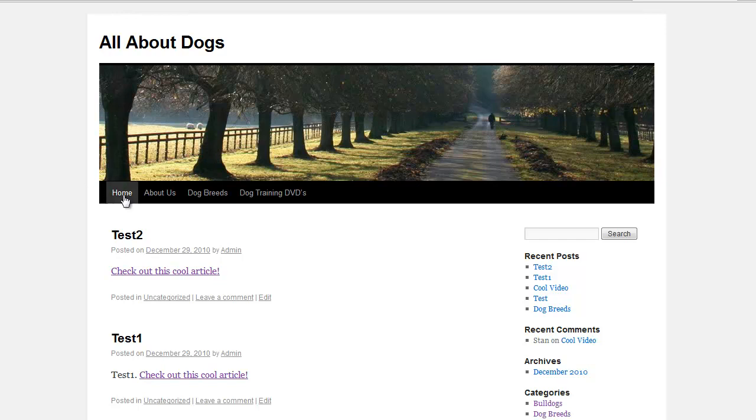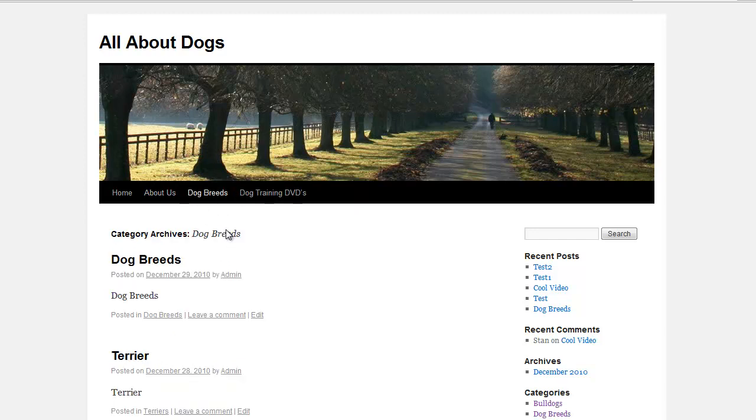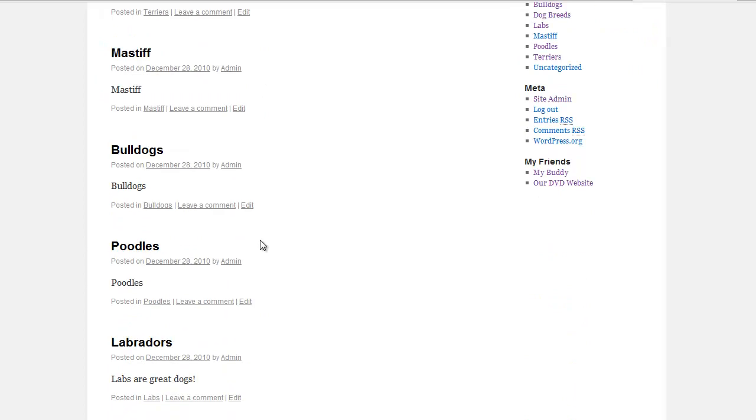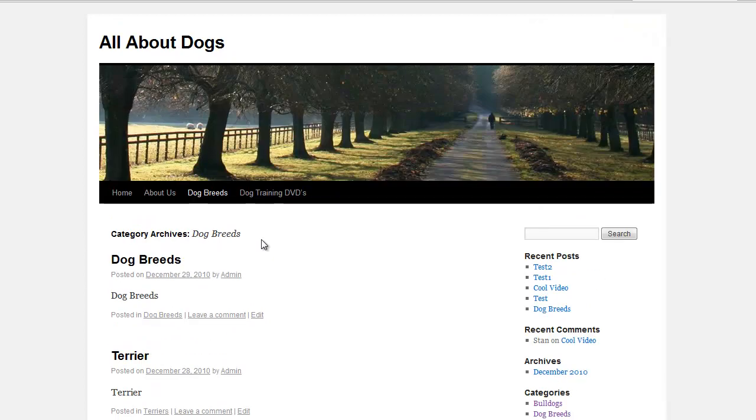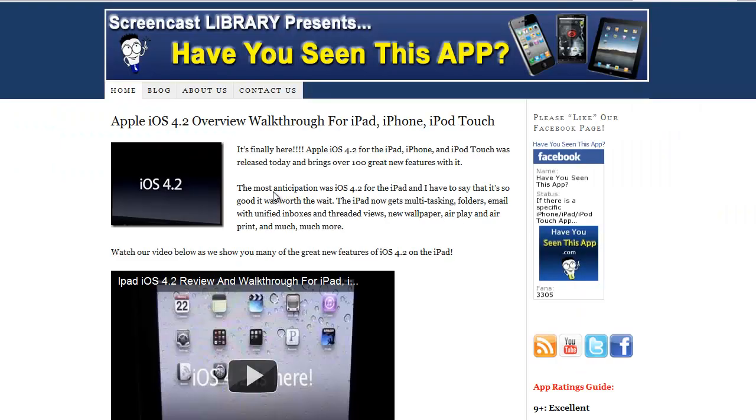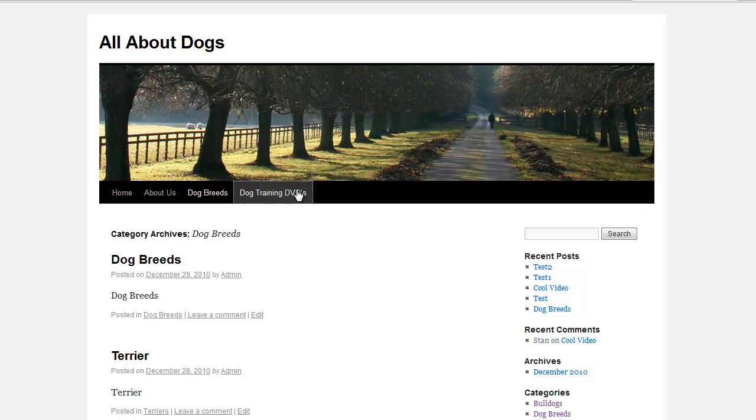So this is our home page. This is our about us link. This is a category the dog breeds and when that's clicked on it shows all the dog breed posts. And here is the dog training DVDs which actually takes it to another one of our sites which could be any of your sites or pages. So this makes it so you can easily customize your navigation links.